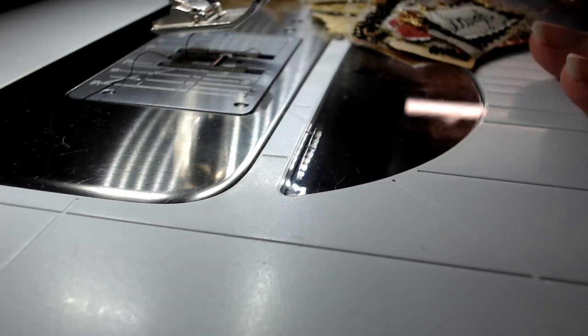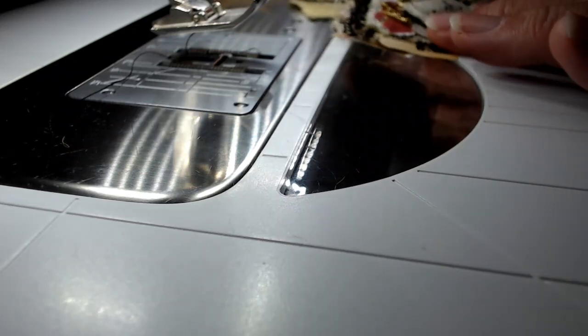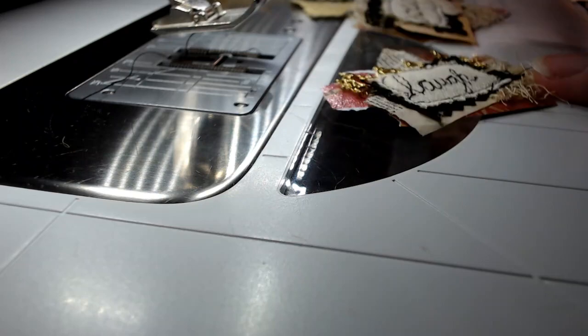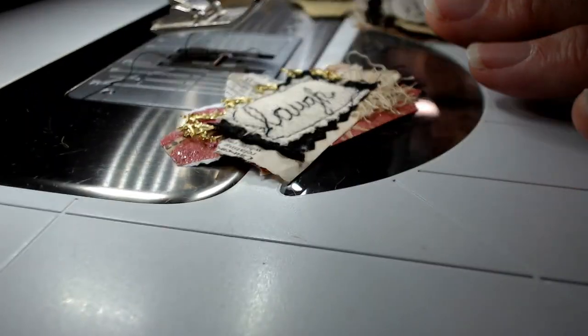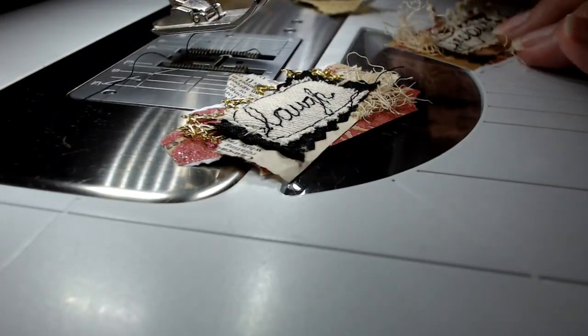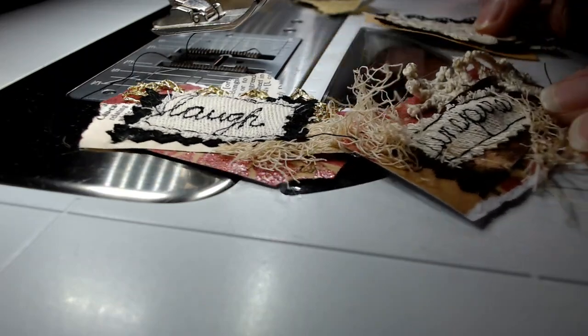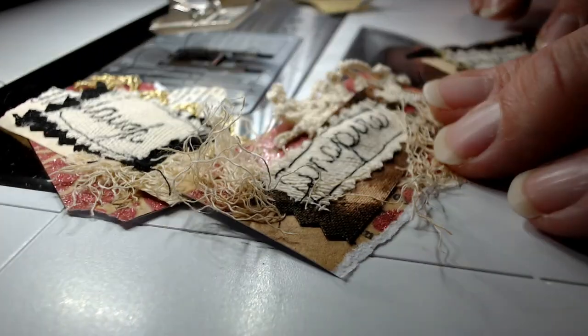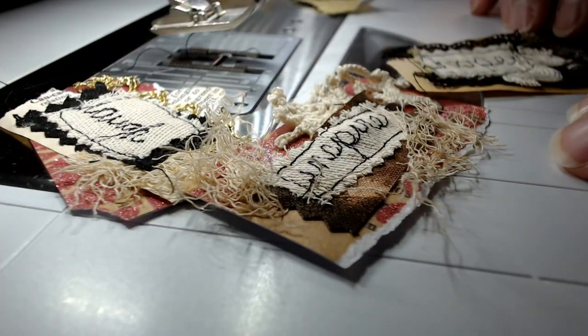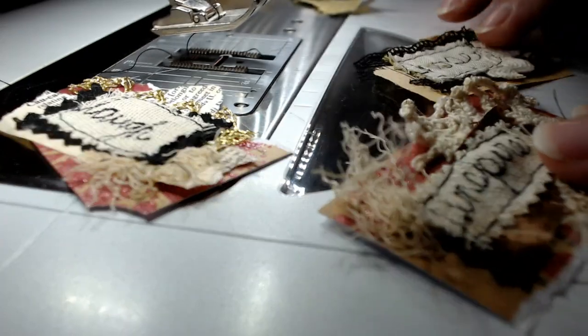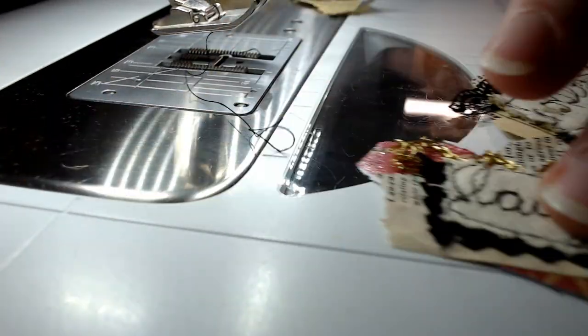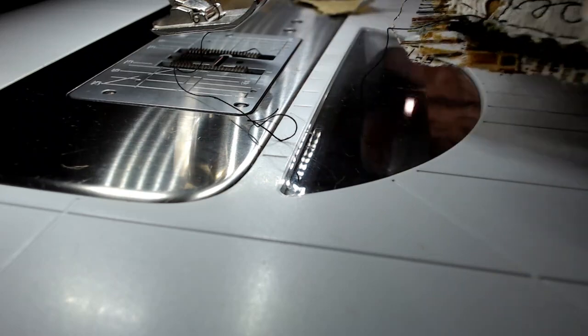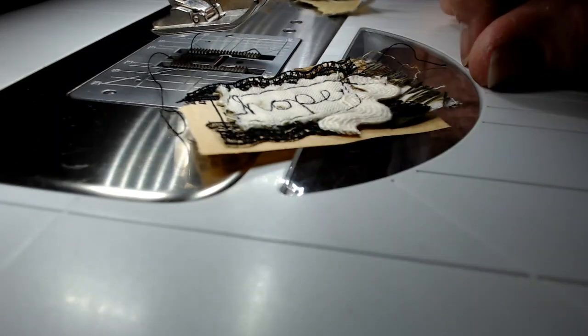Hello everyone, welcome back to my channel. I've been making these little snippet strip clusters with free motion writing and having so much fun. They're very addicting and make a great addition to your junk journal pages. I wanted to show you how I'm doing that.